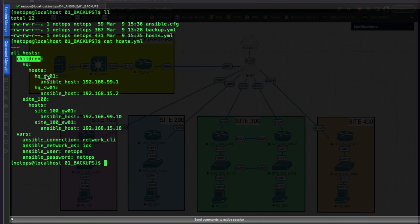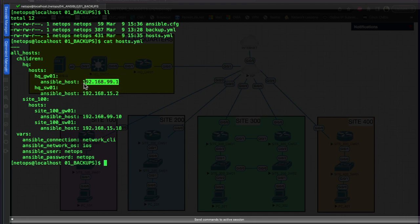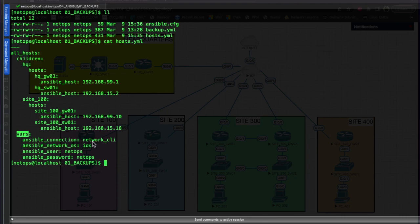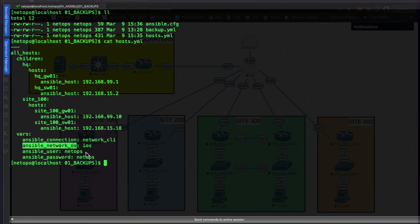The hostname is set, and ansible_host is the management IP address of that device. For example, gateway_one is 192.168.99.x, and switch_one has its own address. The variables for the entire child group include ansible_connection set to network_cli, and ansible_network_os set to ios.